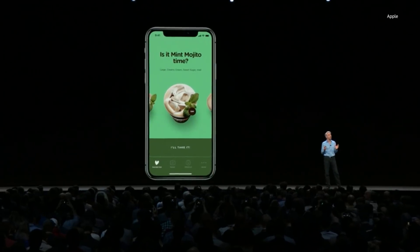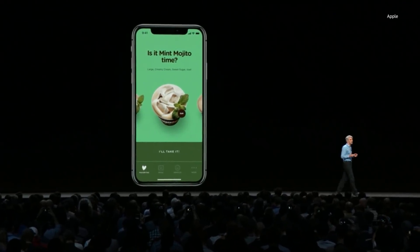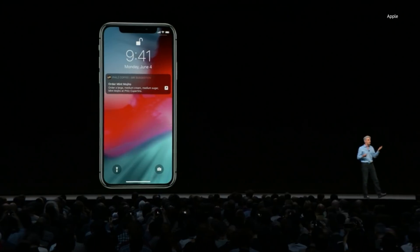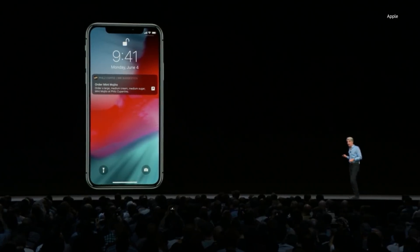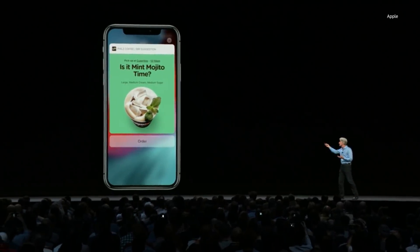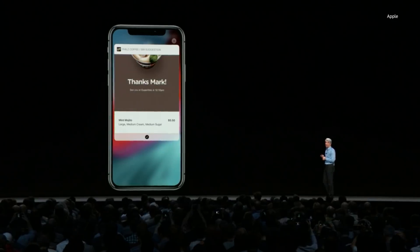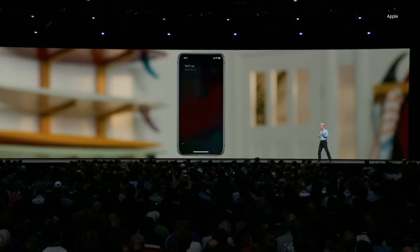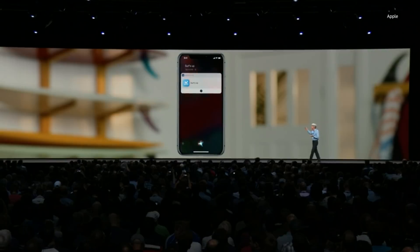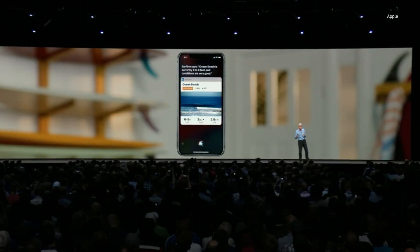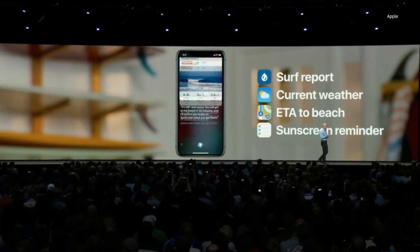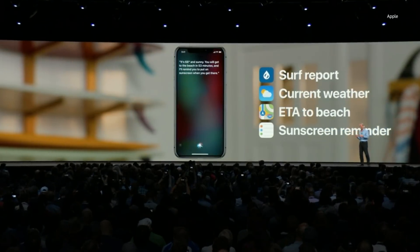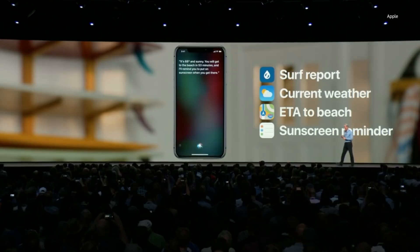Say you order a coffee every morning at Phil's before you go to work — now Siri can suggest right on your lock screen that you do that. You tap on it and place the order right from there. With the Shortcuts app, you could create a shortcut for surf time that gets you the surf report, looks up the current weather, gets you the ETA to the beach, and even creates a reminder to put on sunscreen when you get there.